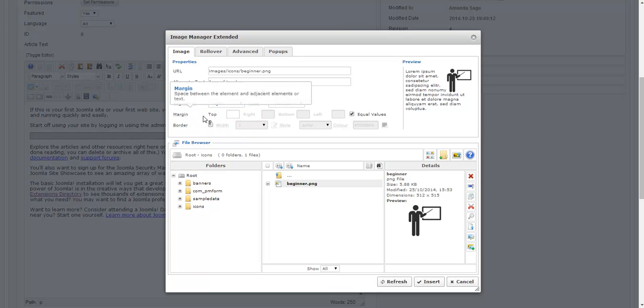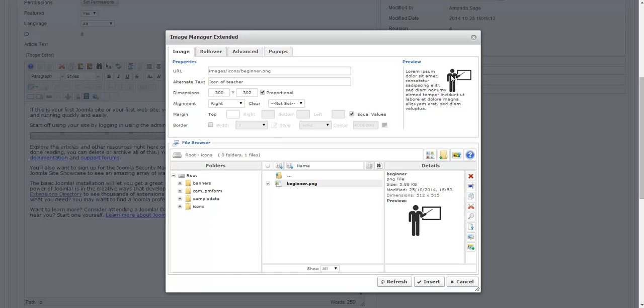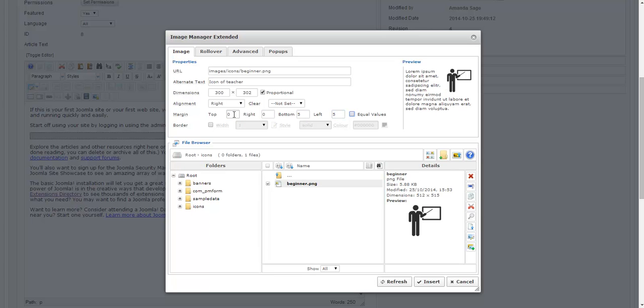And next I'm able to change the margin. And what the margin is is the space around the image and how close the text butts up to the image. I can leave it as equal values or I can uncheck that box and make different values for each one. In this case I don't think the right and the top need anything so I'm going to put those as 0. And then for the bottom and left I'm going to put 5. And you notice in my preview it changes so there's more spacing. I can add a border if I like but I really don't want to.